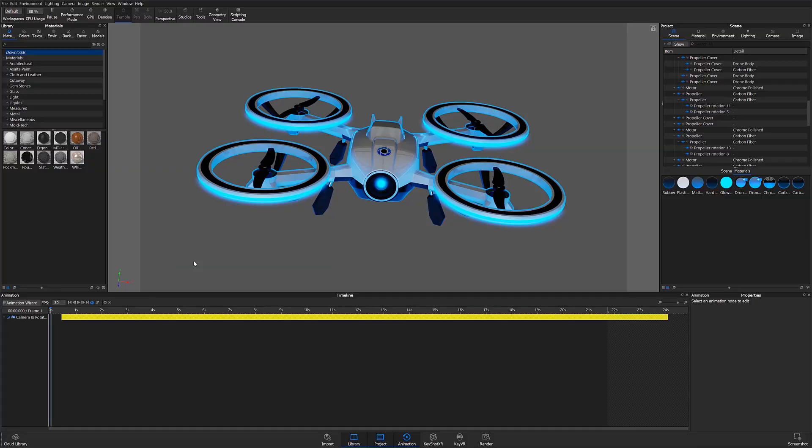Hello, and welcome to another KeyShot 9 animation tutorial. In this video we will talk about copying, pasting, and linking animations.